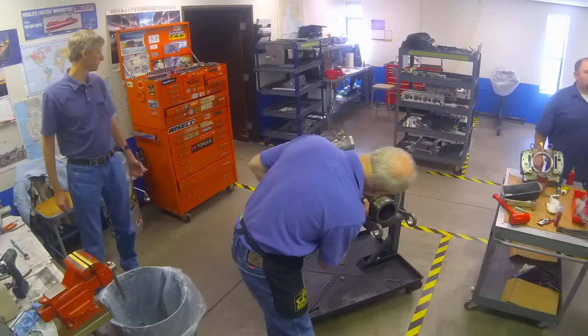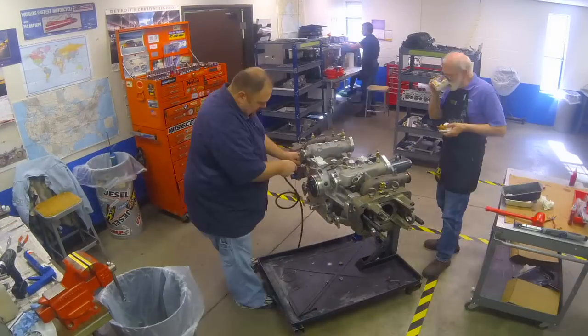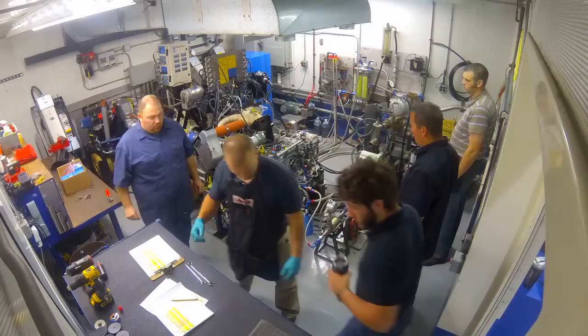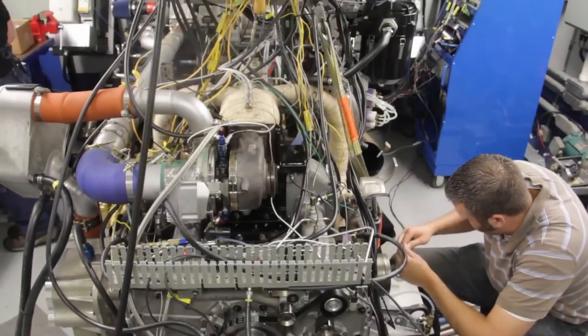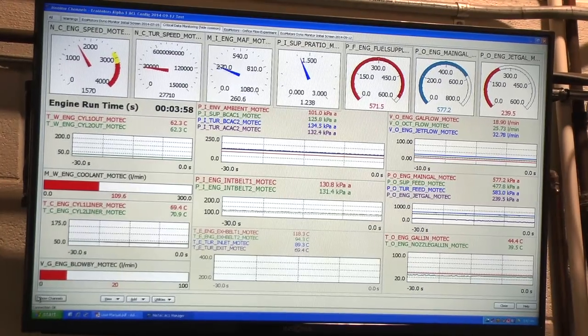Having this capability in-house allows us to tremendously reduce the time it takes to develop an engine and also the cost that it takes to develop an engine. We're able to fast-track the build process, the engine installation process, and the testing process.